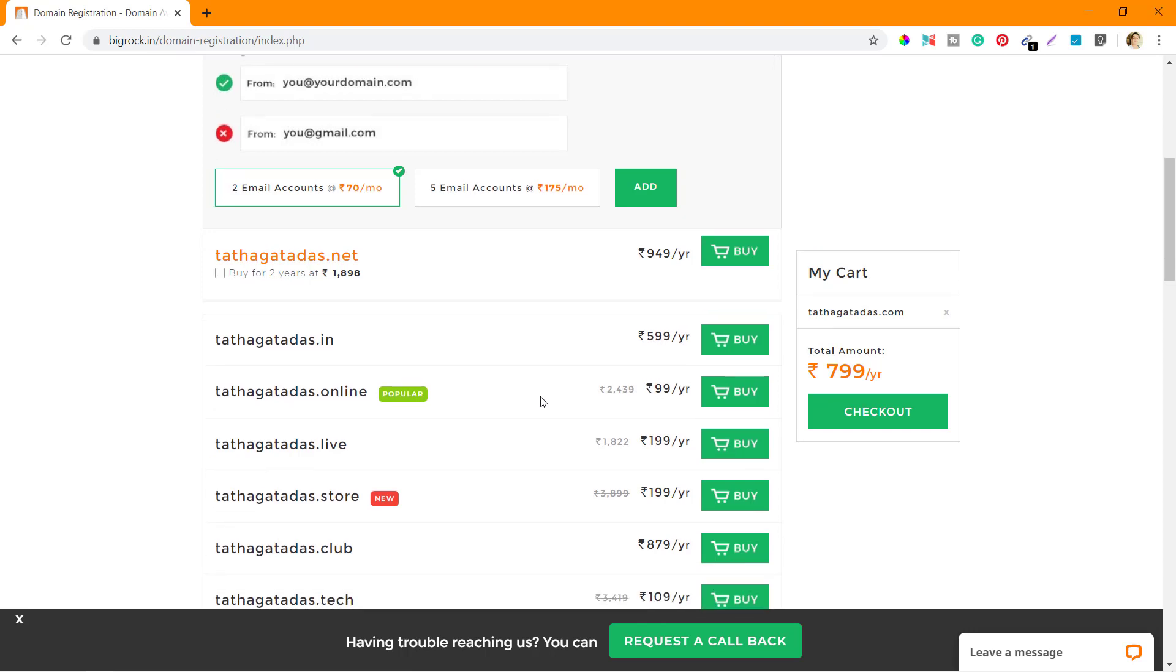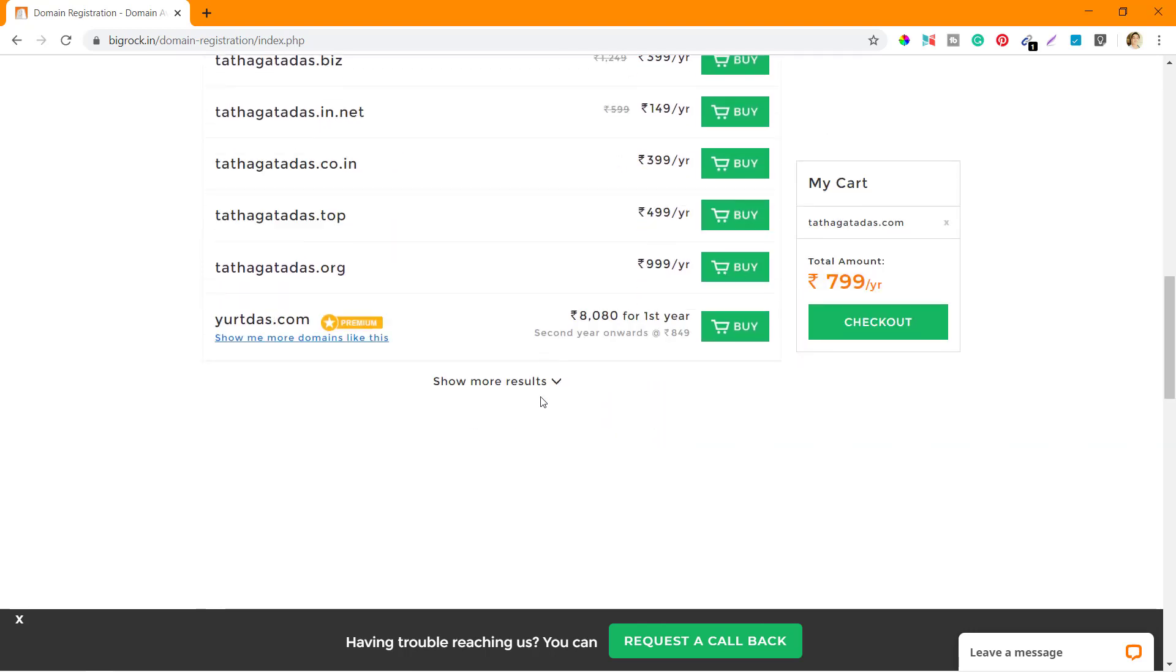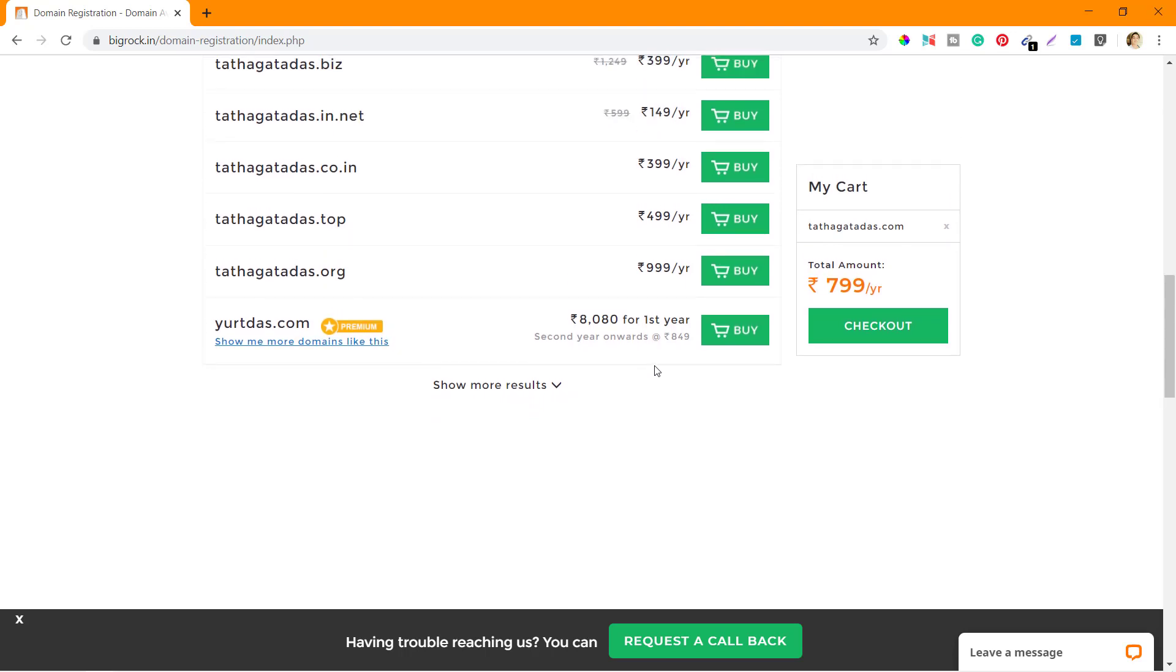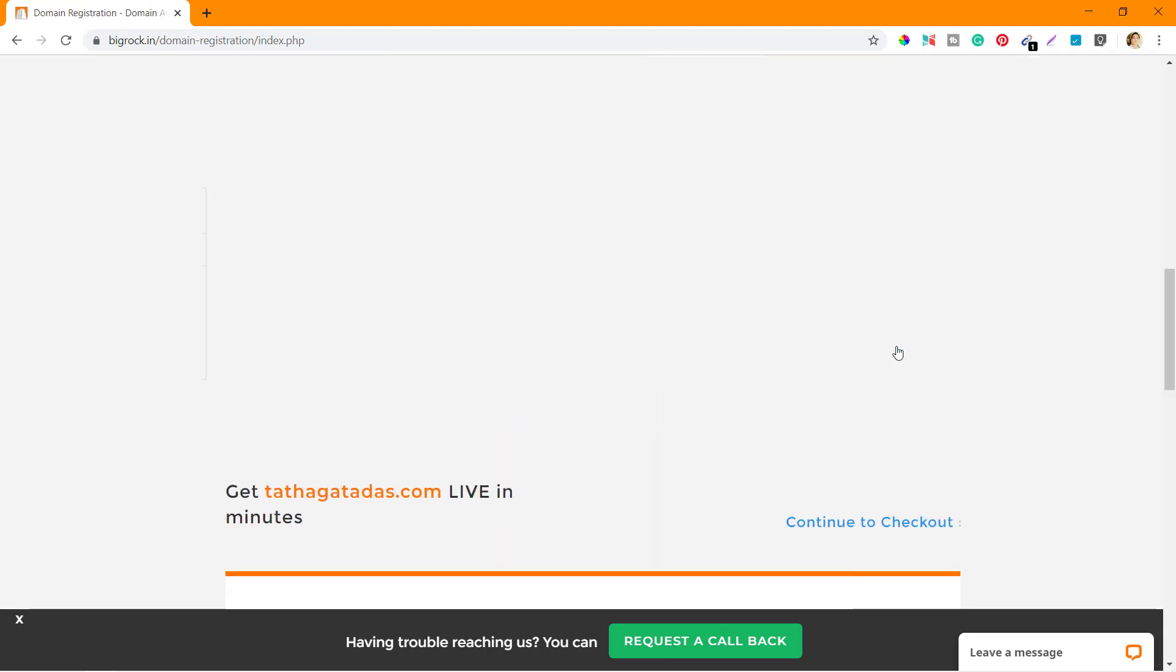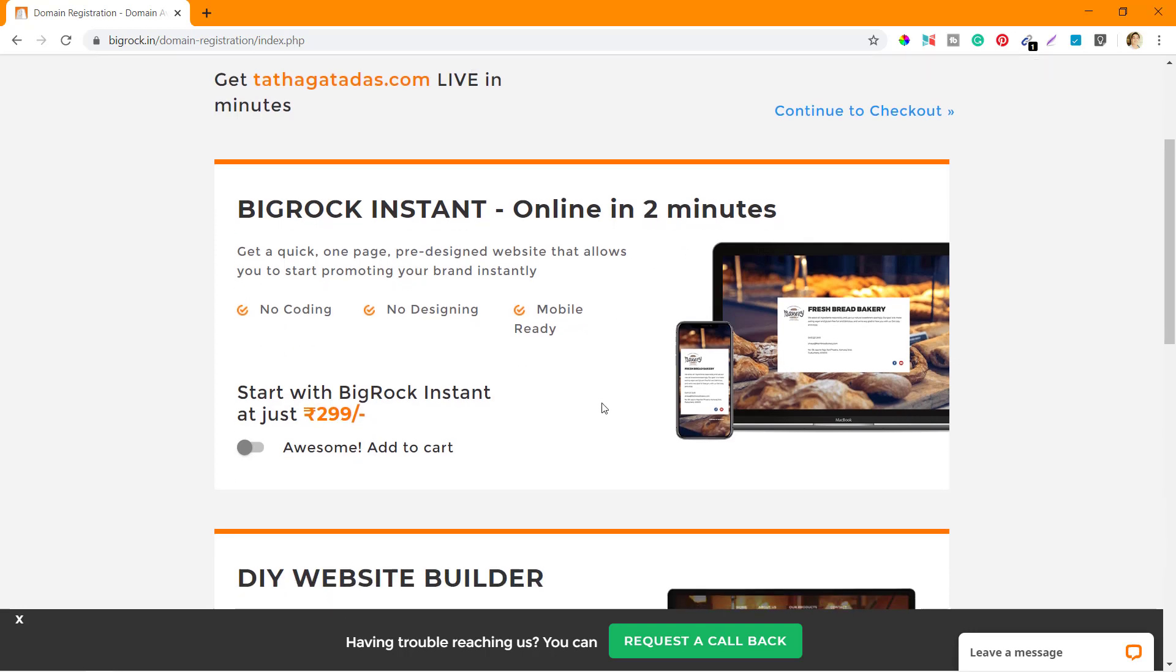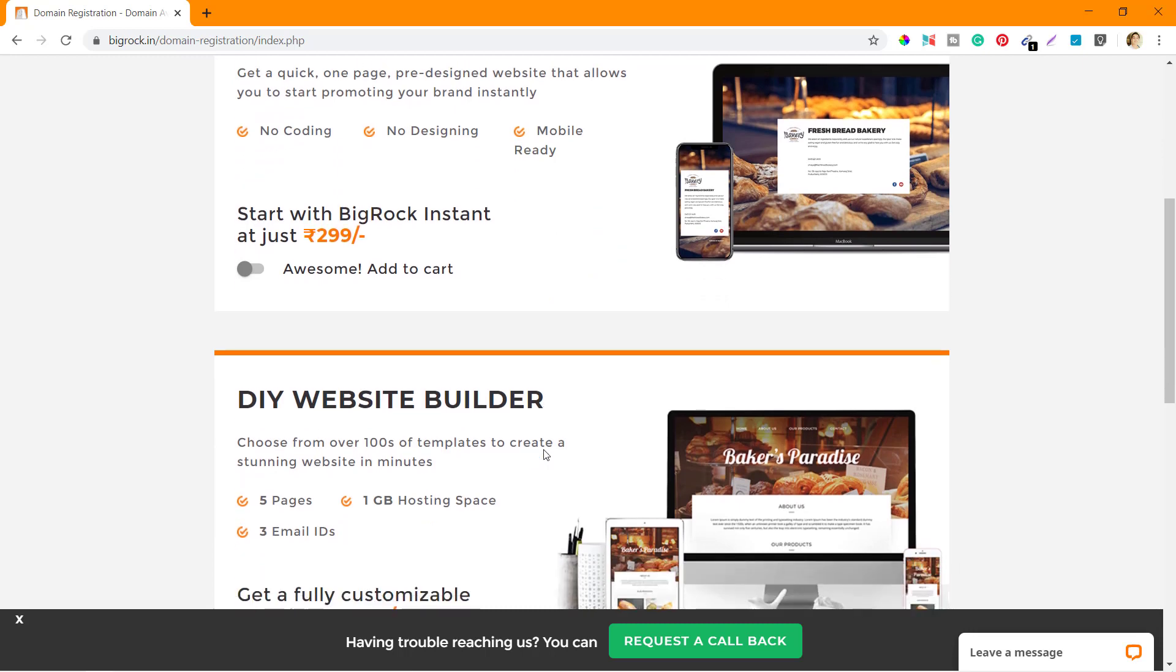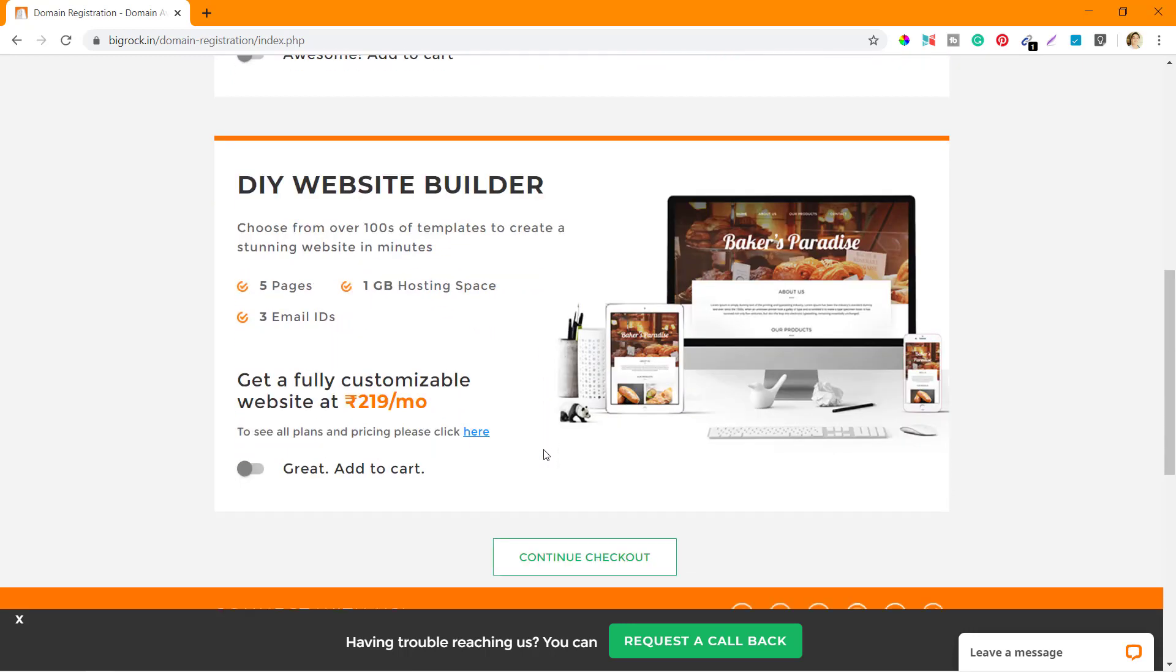The next thing I'm going to do is scroll down and see if there are anything else that I want to add. There's nothing, so I'll click on Checkout. Here you can see they have given an option which says BigRock Instant Online in two minutes. I don't need this right now so I'm not going to add this to the cart. The next thing is DIY Website Builder. I don't need that as well. Click on Continue Checkout.